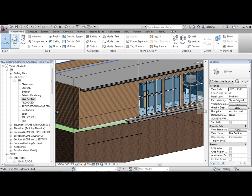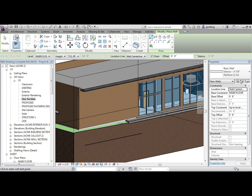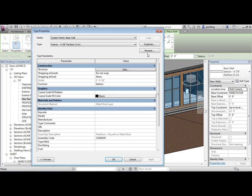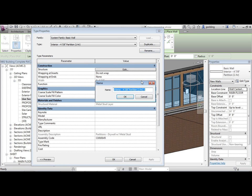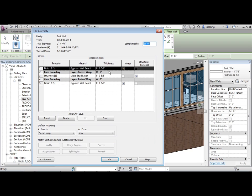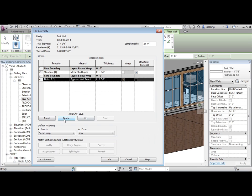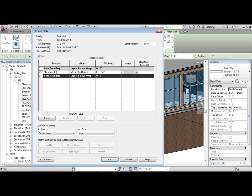I'm going to go to architecture tab in the ribbon and then click on wall. Just edit type duplicate. I'm going to call this one Acme glass one. I'm going to go into the structure and click on edit.